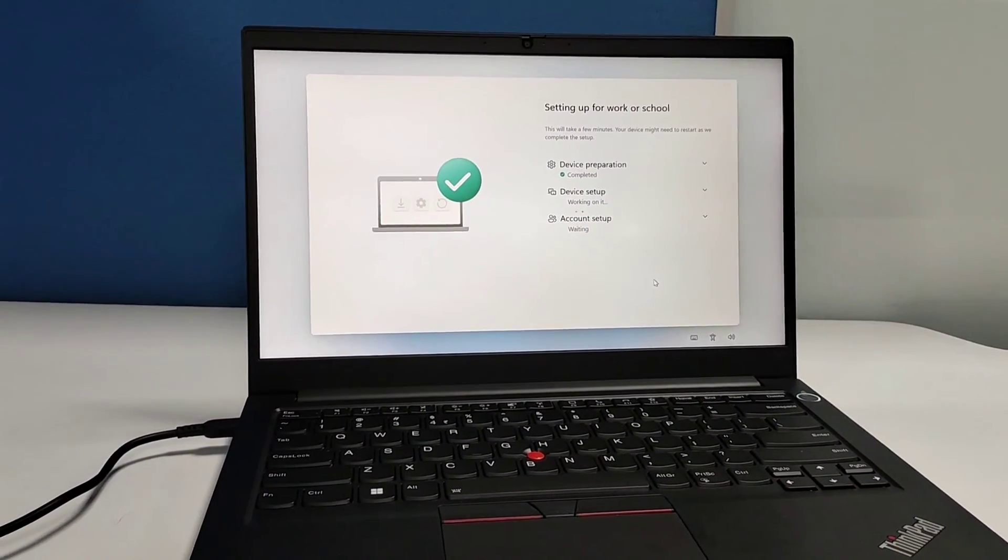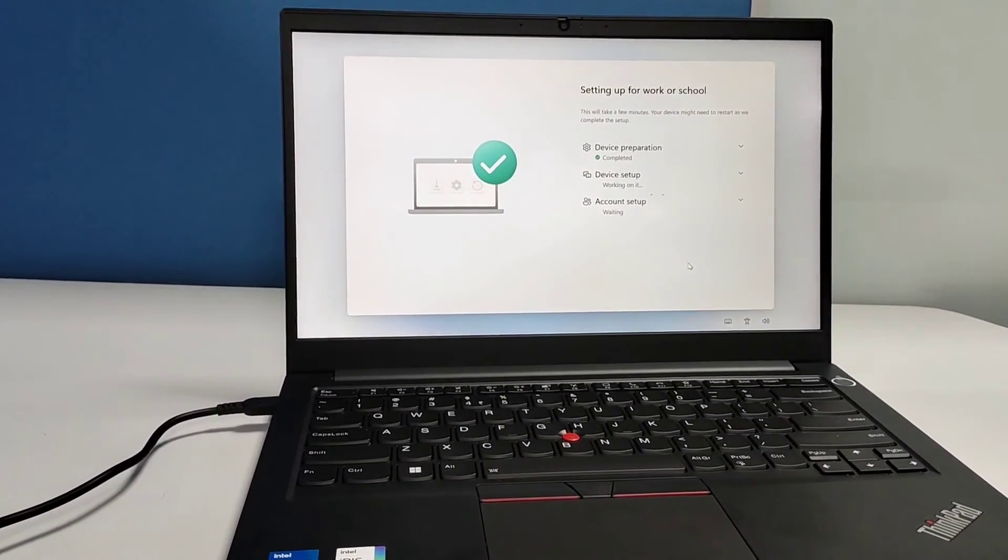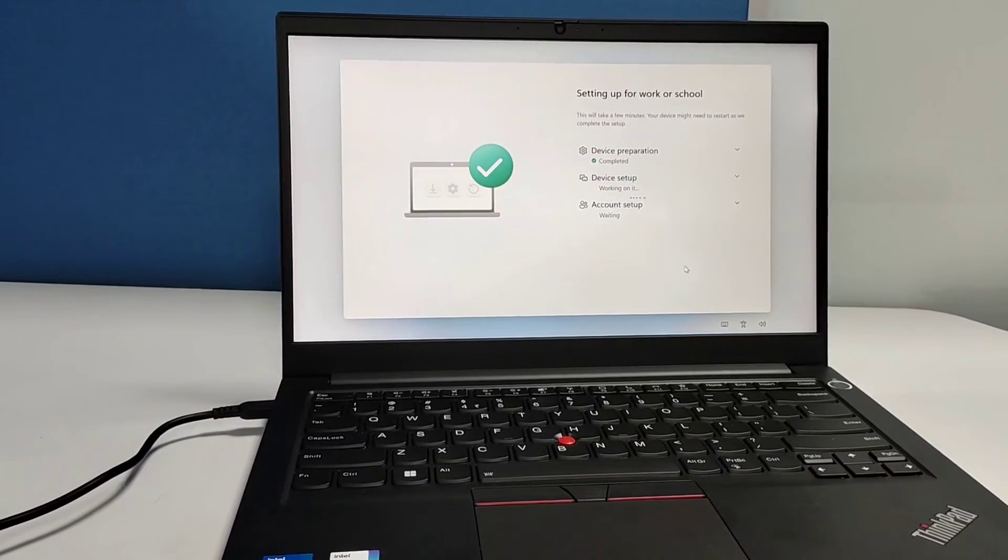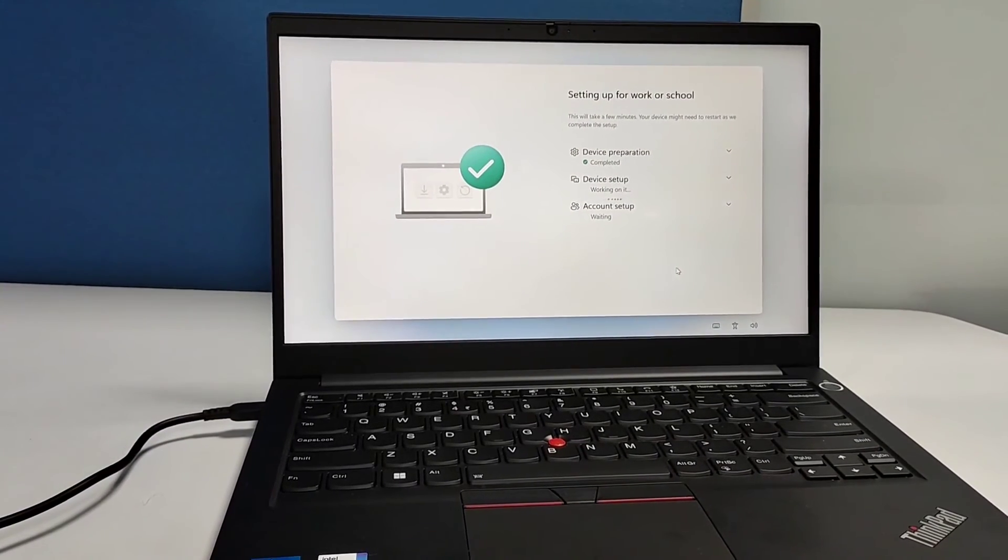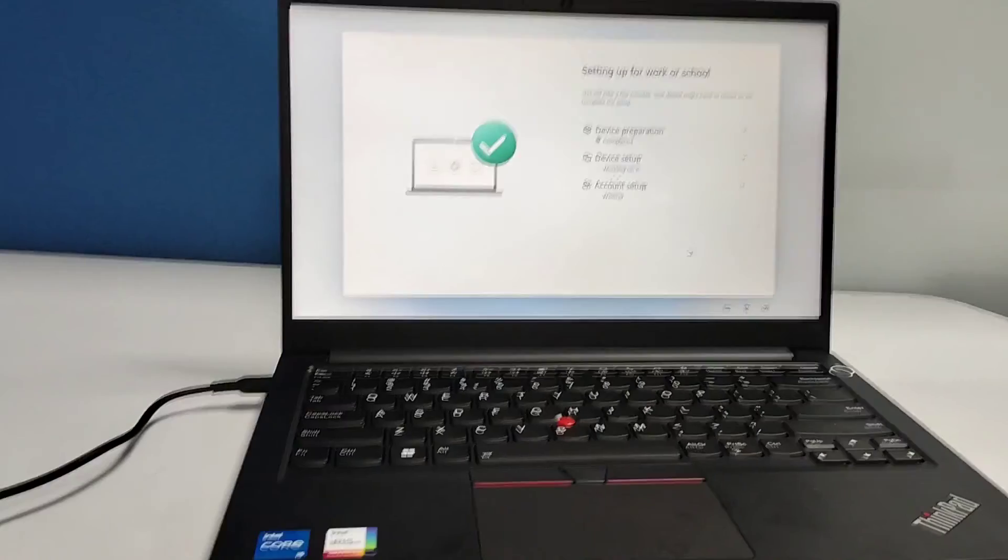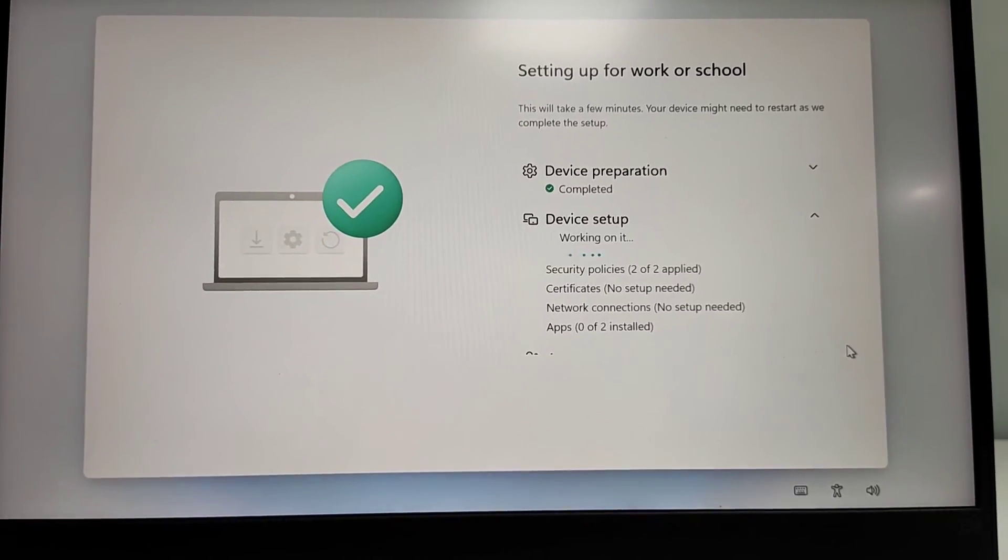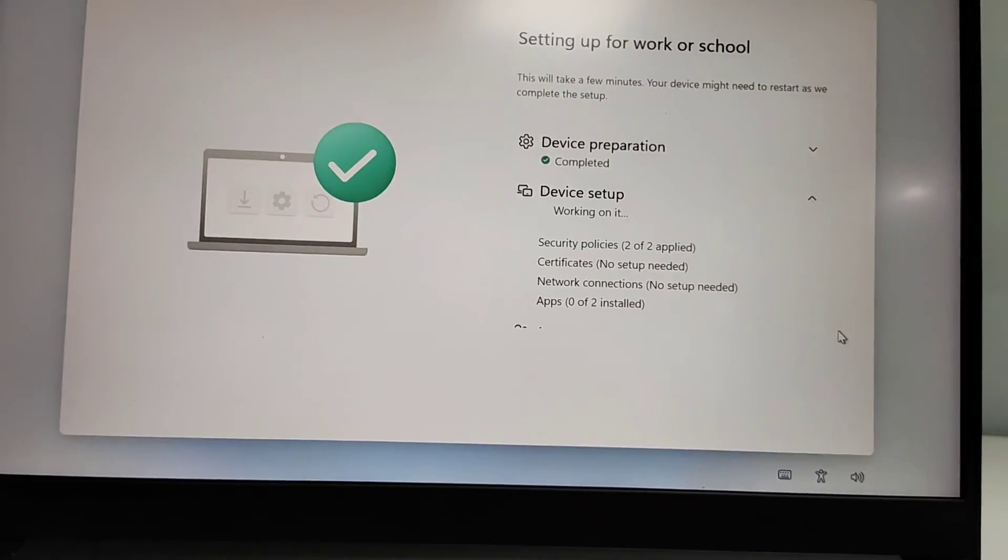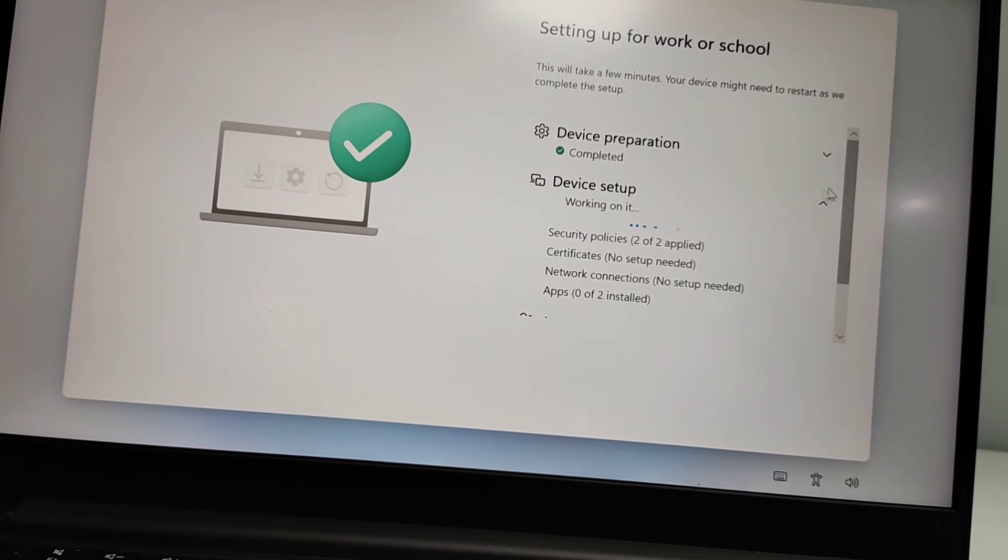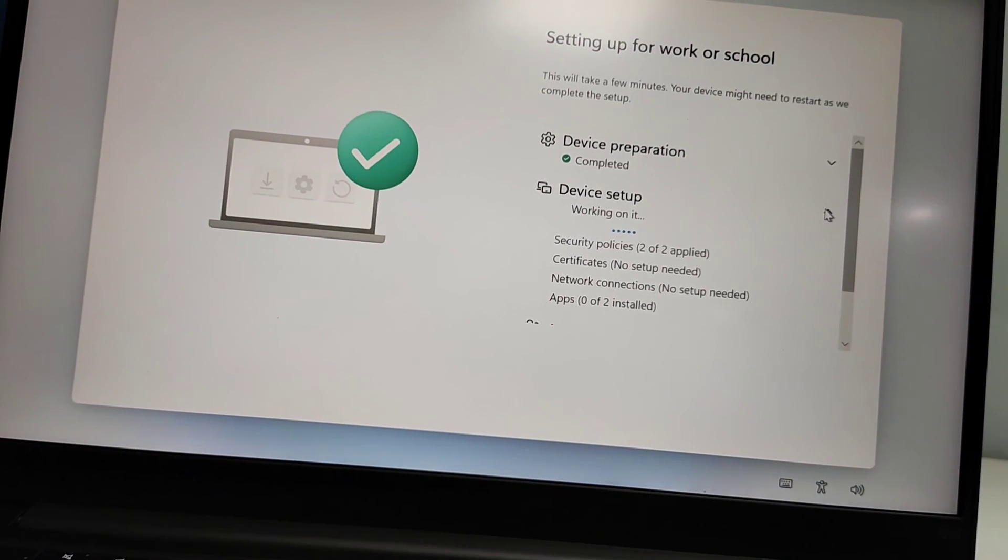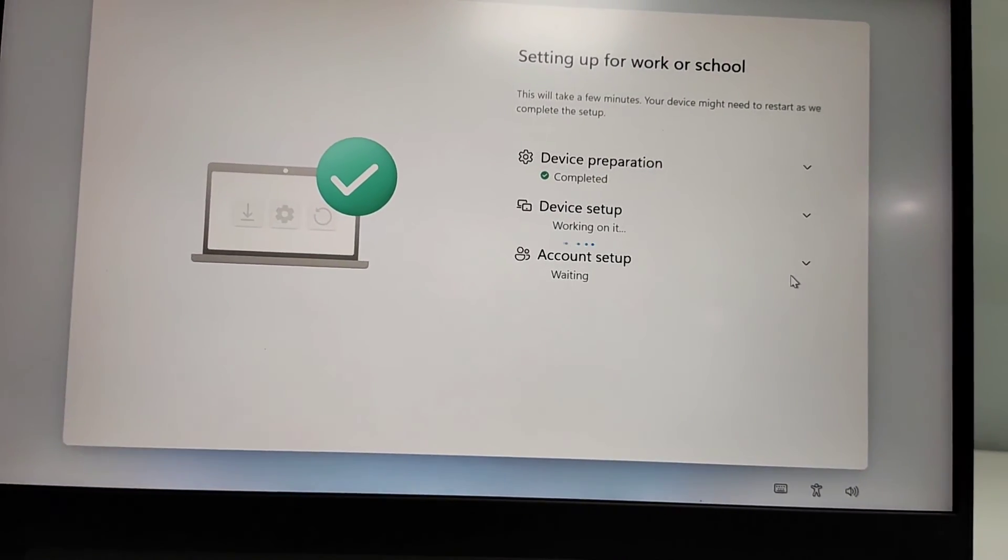Software apps and all, it will check, take some time, and then it will be completed. These will be auto done. You can see here security policy, certification, network connection, apps - all those things will be verified and then done.